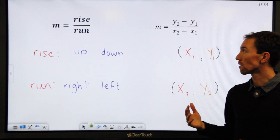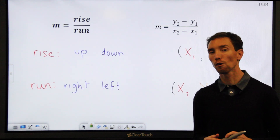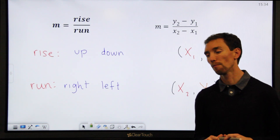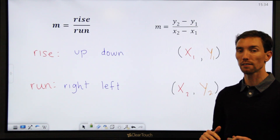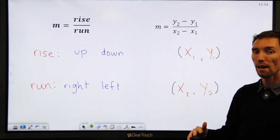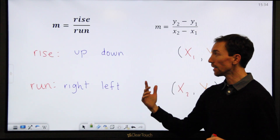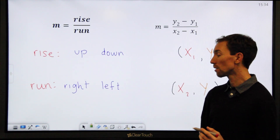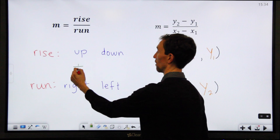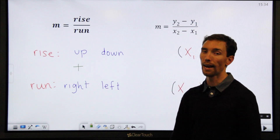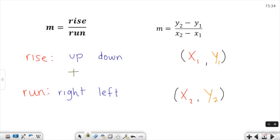One of the ways is called rise over run. Slope always equals rise over run. When you find that, you figure out how far you go up or down and how far you go left or right. If you go up, you have a positive number. If you go down, you have a negative number. If you go to the right, you have a positive number. If you go to the left, you have a negative number.